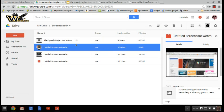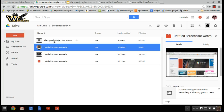I can also go in when I'm actually in Screencast and it's going to let me name my video. It's a good thing to go ahead and give it a name. You can see we're naming ours the Speedy Eagle.